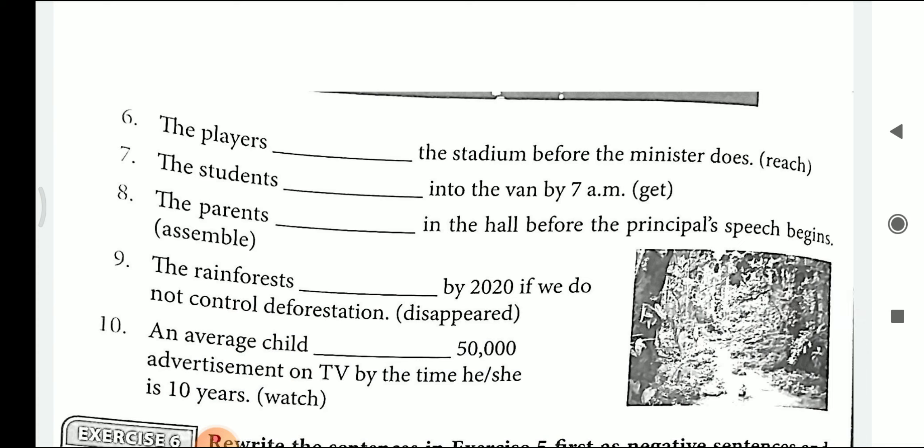The sixth one is: The players dash the stadium before the minister does — the verb in brackets is 'reach' — the answer is: The players will have reached the stadium before the minister does. My dear students, I am sharing this exercise with you in a PDF file and you have to write it in your fair book.